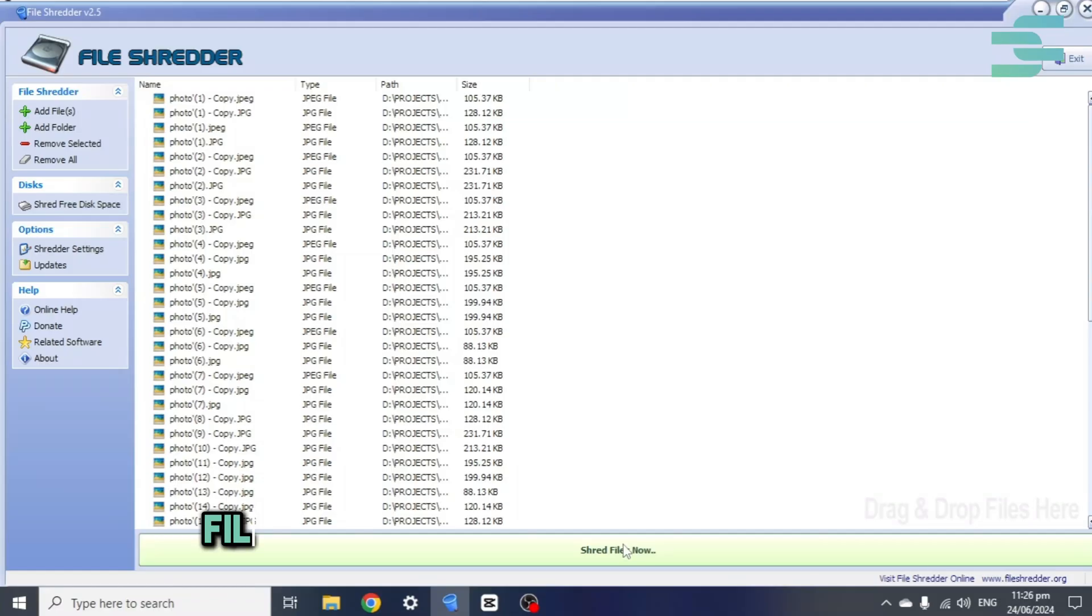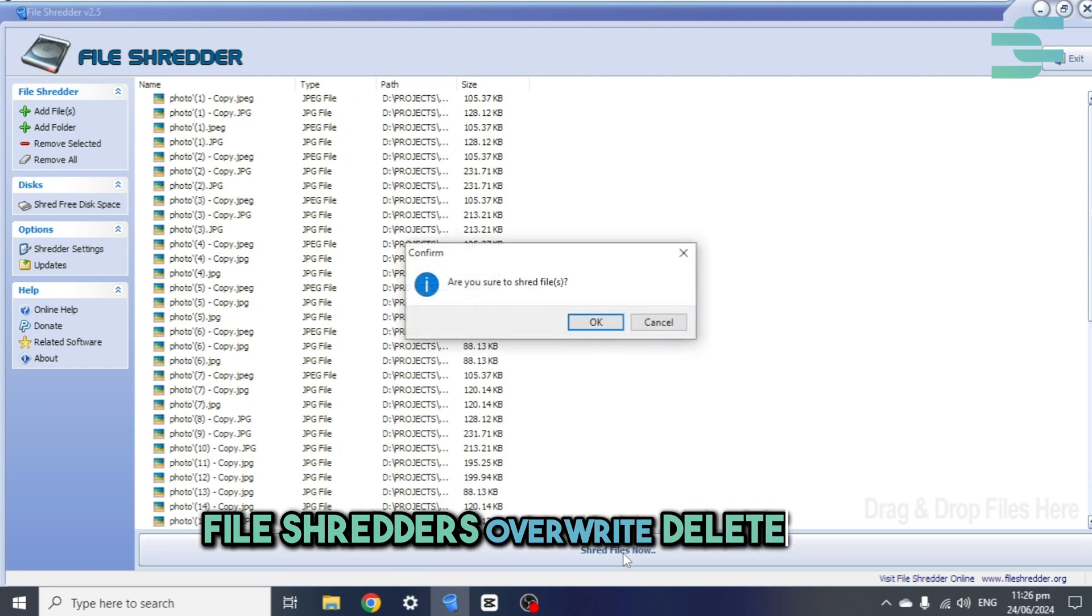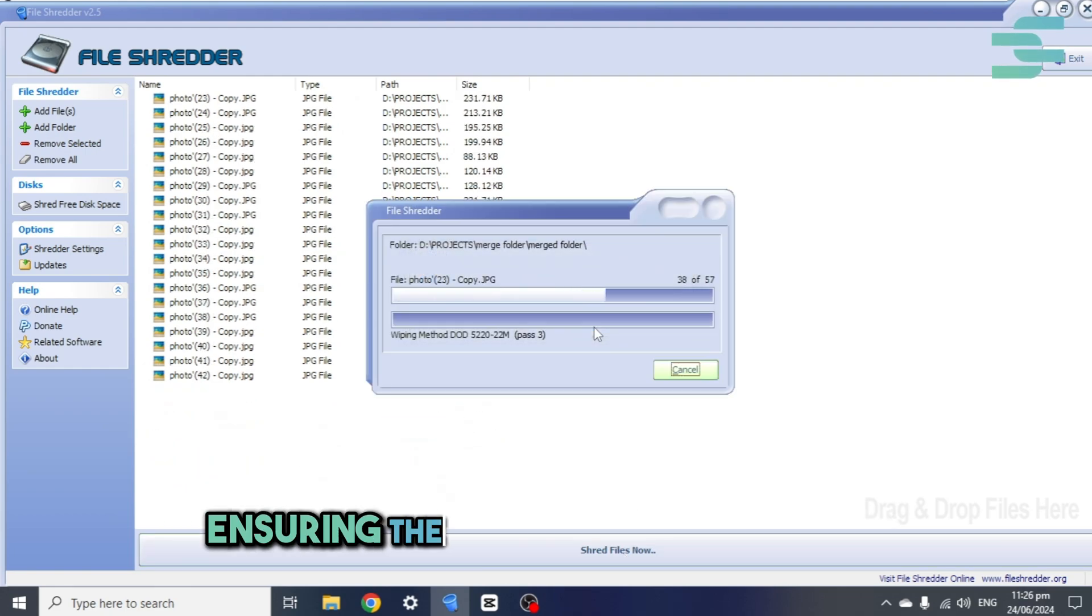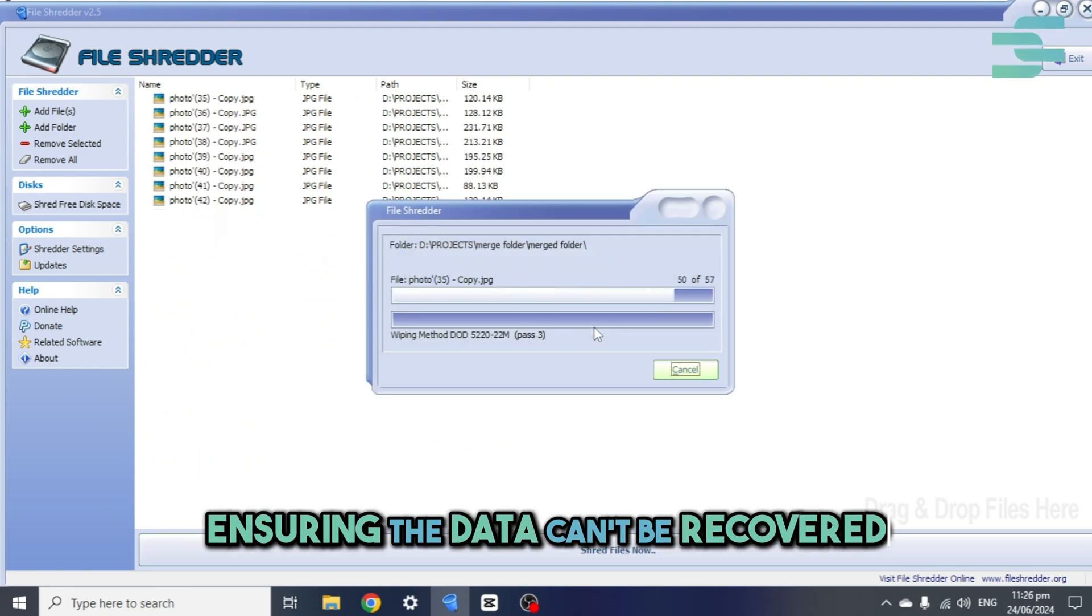How does it work? File shredders overwrite deleted files with zeros and ones, ensuring the data can't be recovered.